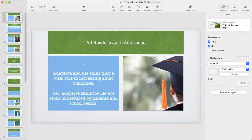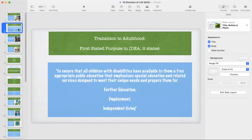We're all going to become adults. Our kids aren't going to live at school. Adaptive and life skills are known to play a really vital role in the outcomes of adults, and yet in my experience, I saw life skills being underestimated by school teams and parents time and time again. It's impossible to separate transition from adulthood — they go hand in hand. The very first paragraph of the Individuals with Disabilities Education Act states this.